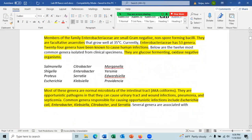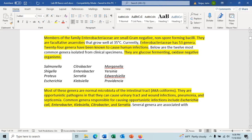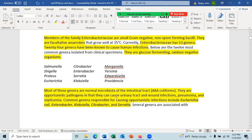We're going to look at the family Enterobacteriaceae. Members of this family are small, gram-negative, non-spore-forming bacilli. They are all facultative anaerobes and grow well at 35 degrees. There are 53 genera, but 24 of these are known to cause human infections. All members of this family can ferment glucose and are all oxidase-negative. Most of these genera are normal microbiota of the intestinal tract, also known as coliforms, like Escherichia.